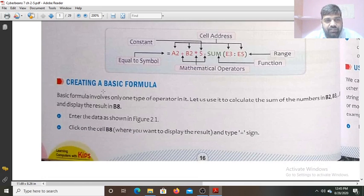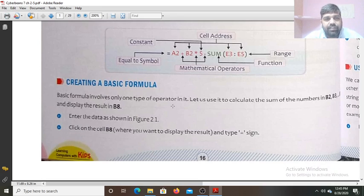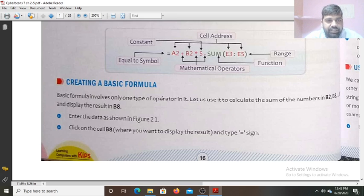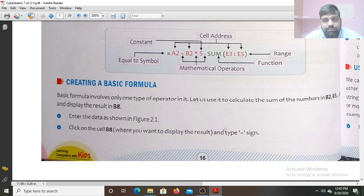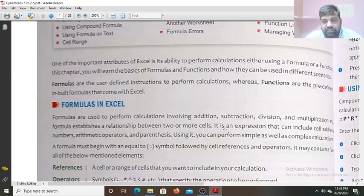Let us see how we create a basic formula. A basic formula involves only one type of operator. To get the sum of numbers B2, B3, and display the result in cell B8: enter the data, click on cell B8 where you want to display the result, and type equals to B2 plus B3 plus B4. Press the Enter key and you will get the result.